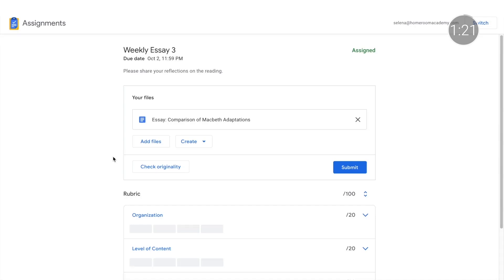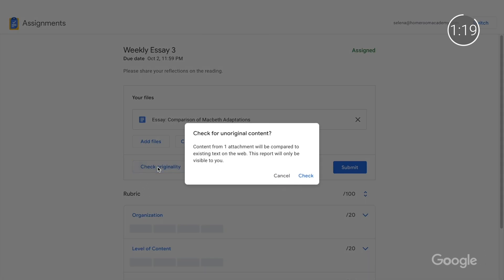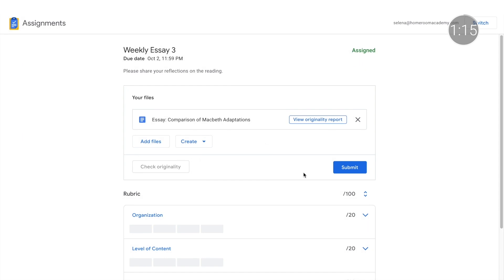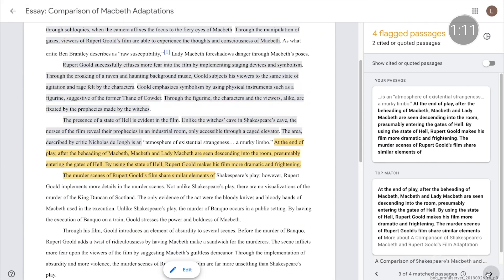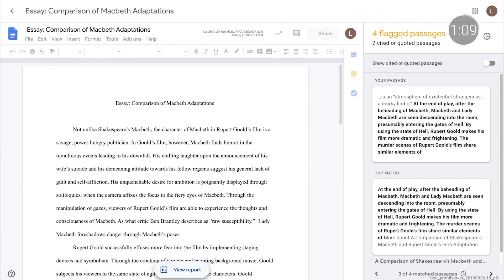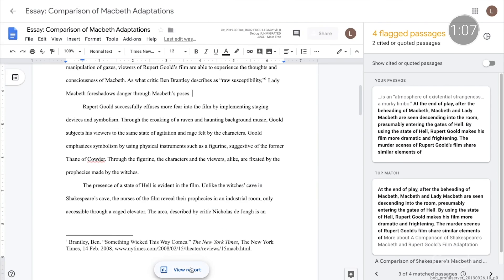While most plagiarism tools are used by teachers to catch student cheating, originality reports empower students to improve their own writing by allowing them to scan their work up to three times before submitting it, so they can revise as needed. If an instructor has enabled this feature for an assignment, a student can click Check Originality to run a report when they attach an assignment. If the tool finds a strong similarity to other text, missing citations, or poor paraphrasing, the student can open the report to adjust the text and add sources.